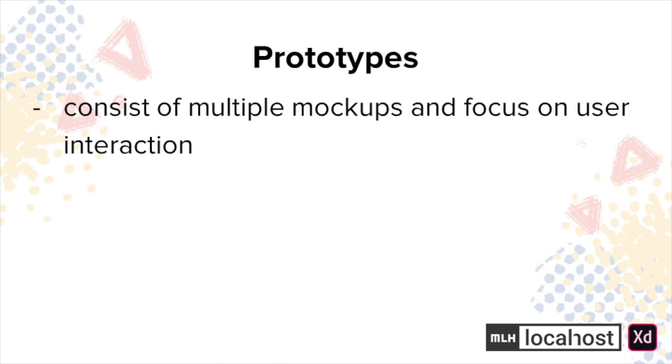Prototypes, like we've already defined, consist of multiple mockups and focus on user interaction. They're high fidelity.